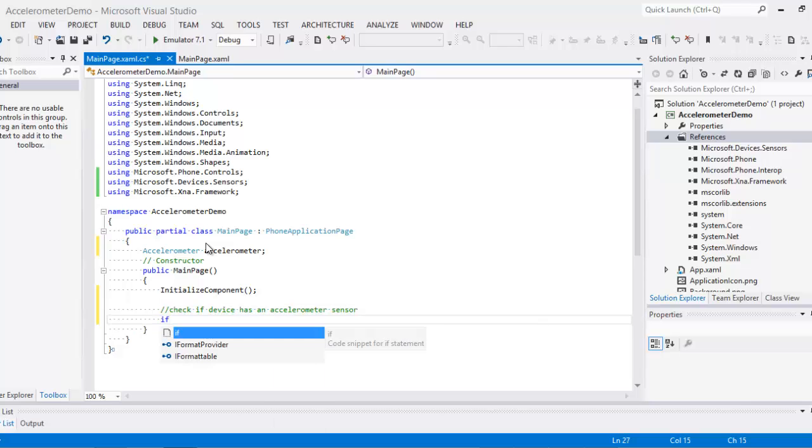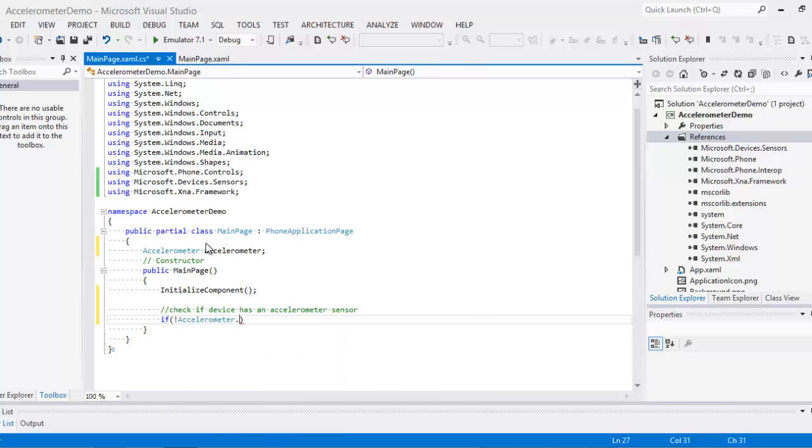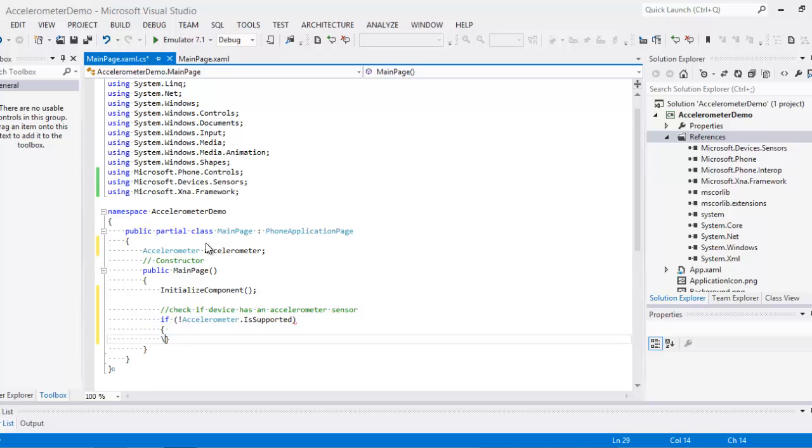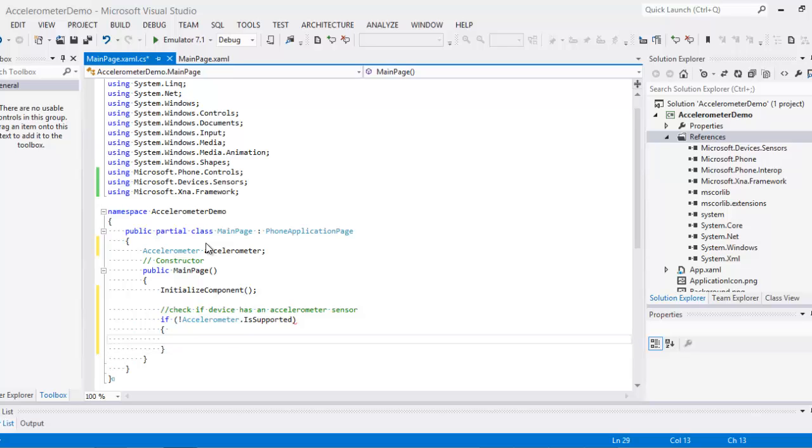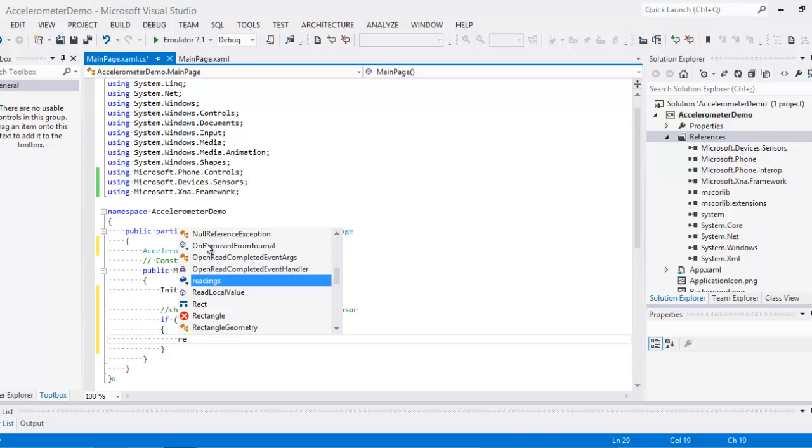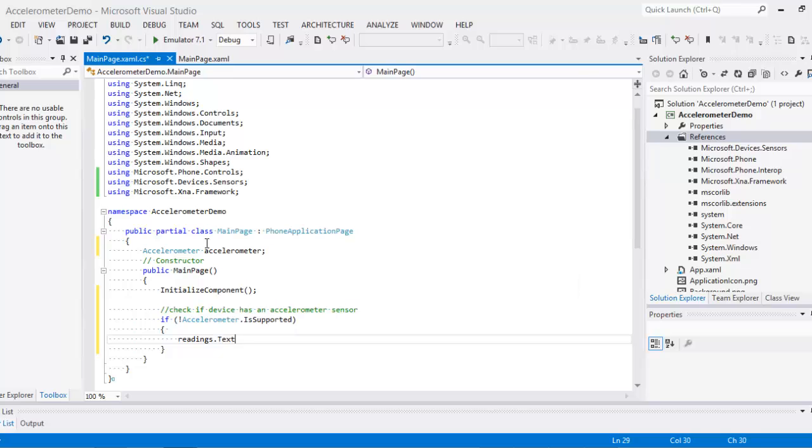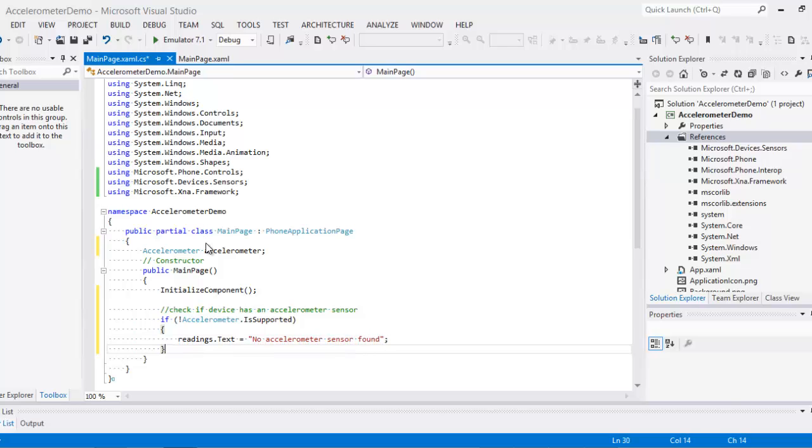So if not accelerometer is supported, then reading text equals no accelerometer sensor found.